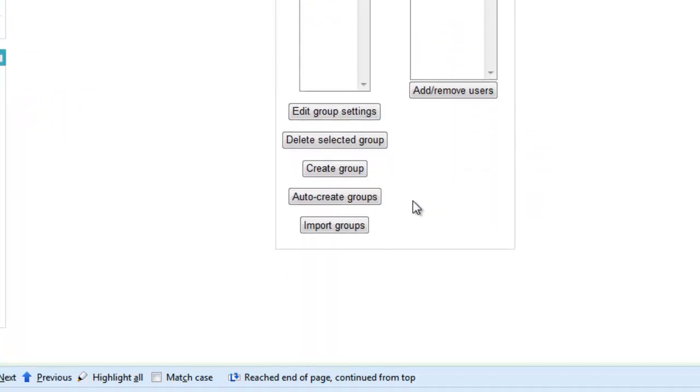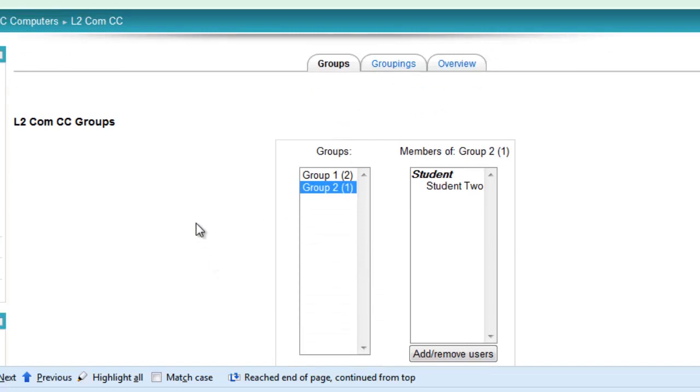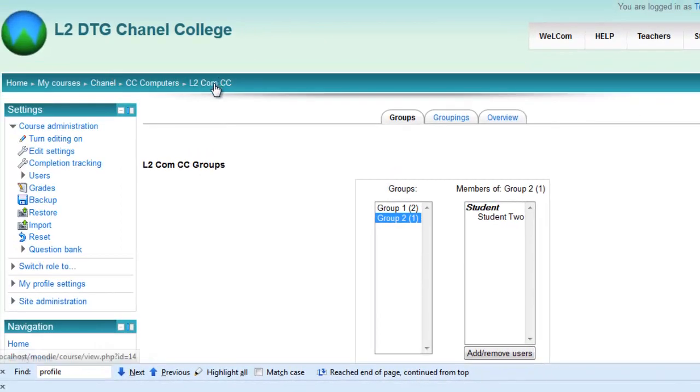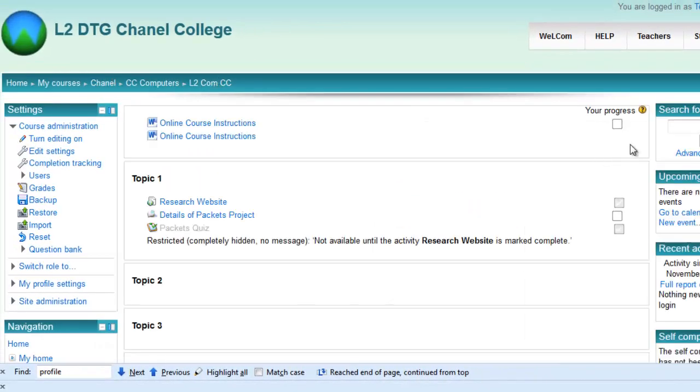Now there are other options here, one of them import groups, which we'll cover in another screencast. So back to my course page. When I turn my editing on,